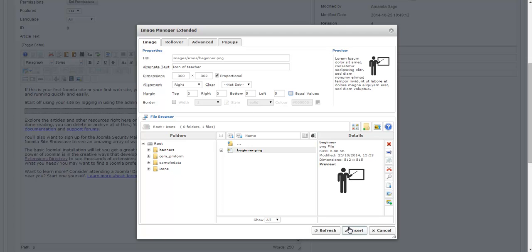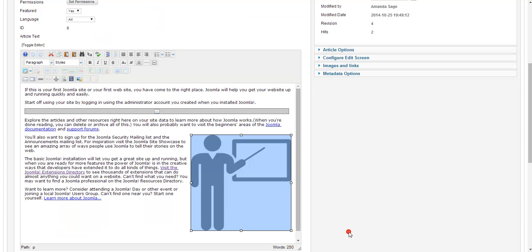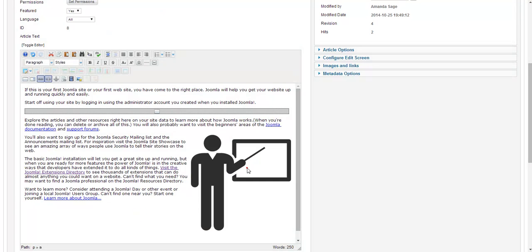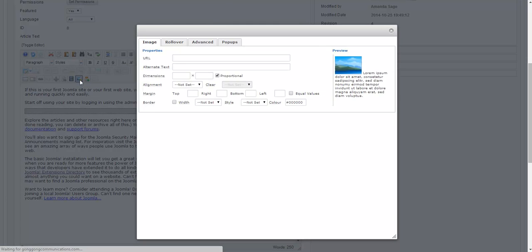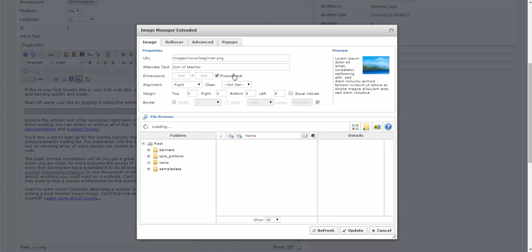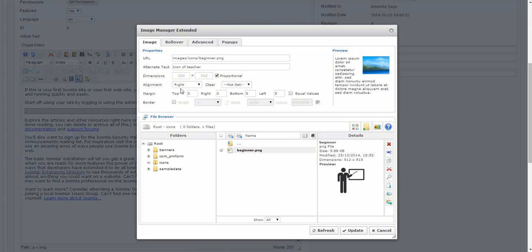So now I am ready to go. I can click on insert. And here's my image. It looks good. It's a good start. But I really think that I want to make it much smaller. So I'm going to click on it and click on the same insert edit image button again. And you'll notice it brings up my original settings.